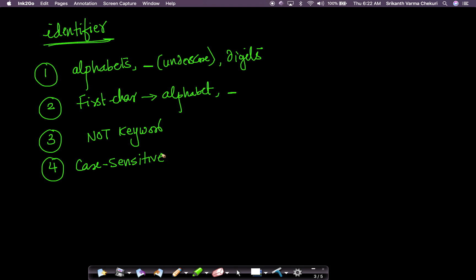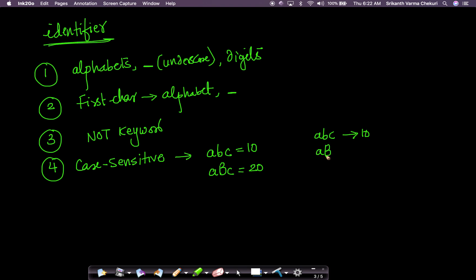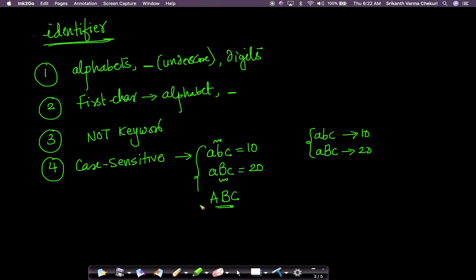The fourth rule is that identifiers are case sensitive — uppercase and lowercase matter. For example, 'abc' all lowercase is different from 'aBc'. If you assign 'abc = 10' and 'aBc = 20', printing 'abc' gives 10 and printing 'aBc' gives 20. So 'abc', 'aBc', and 'ABC' are three different identifiers and three different variables. Case sensitivity is very important.